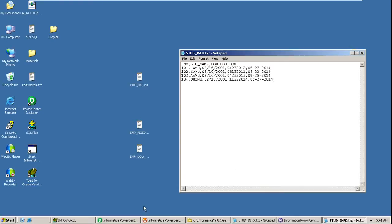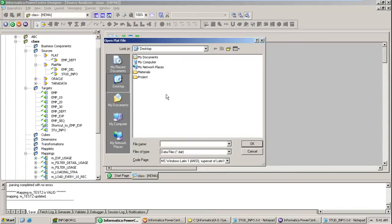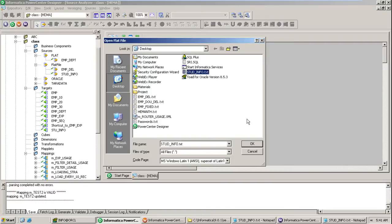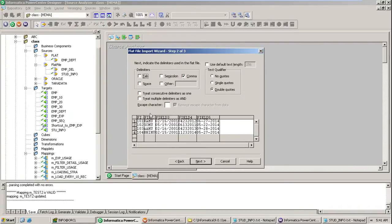First, let me import the table into the repository as a flat file. Let me import the structure, then go to all files, student info. Save, okay. Import field name - the first line is the field names. This is the delimiter; I'm not going to change it. Save. So it is comma separated, and the data is segregated accordingly.